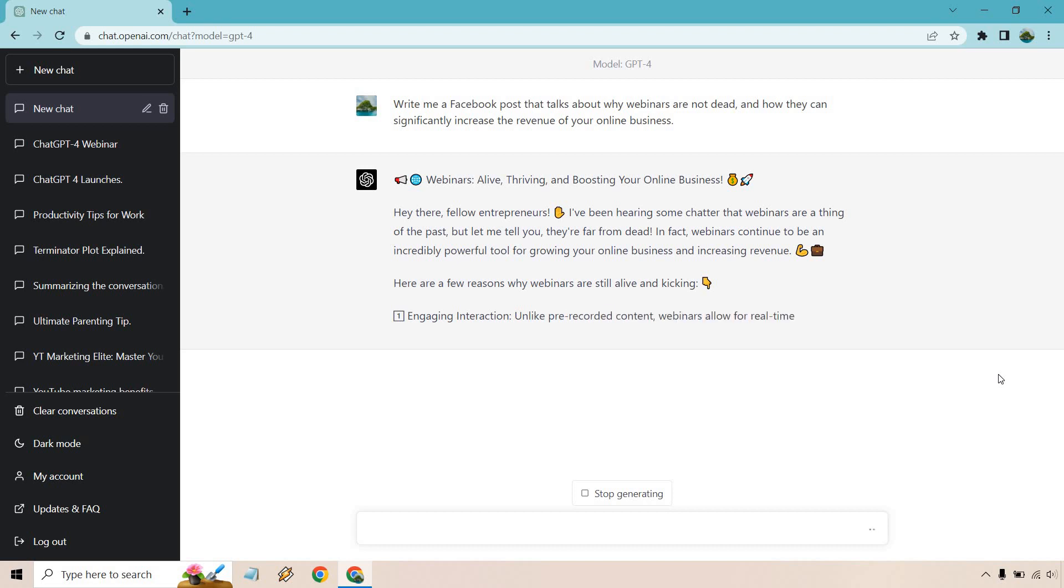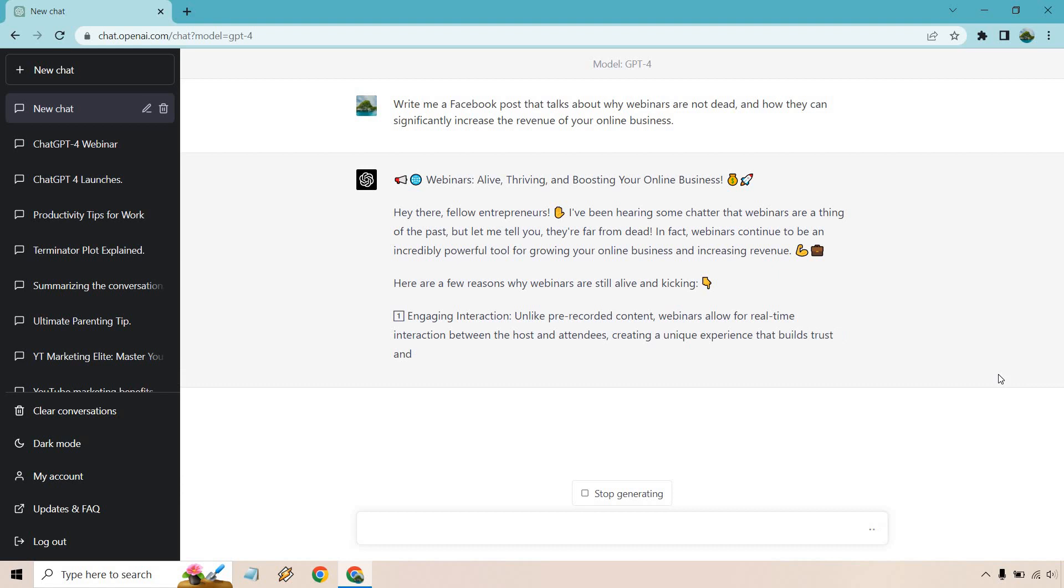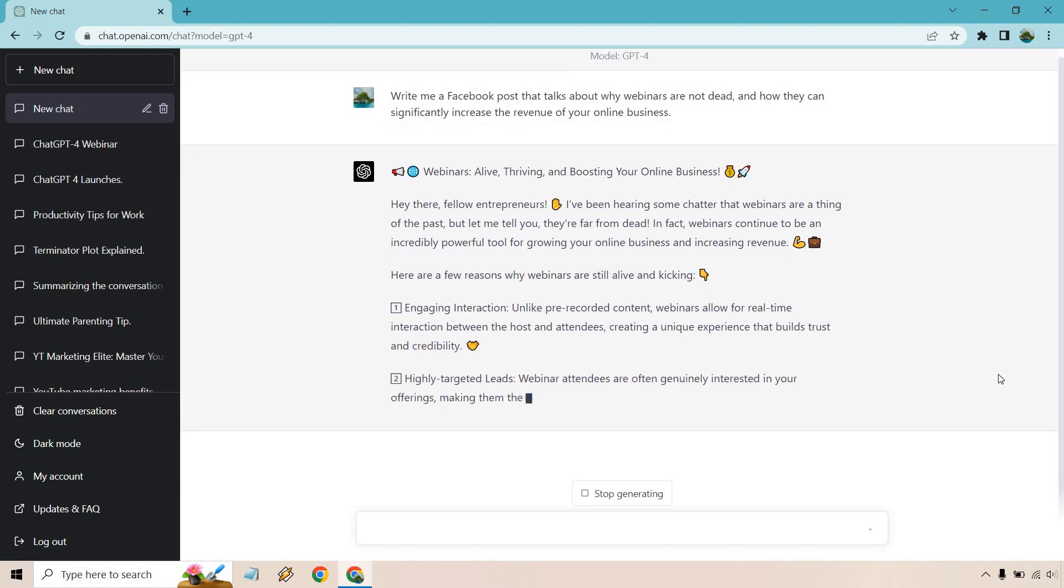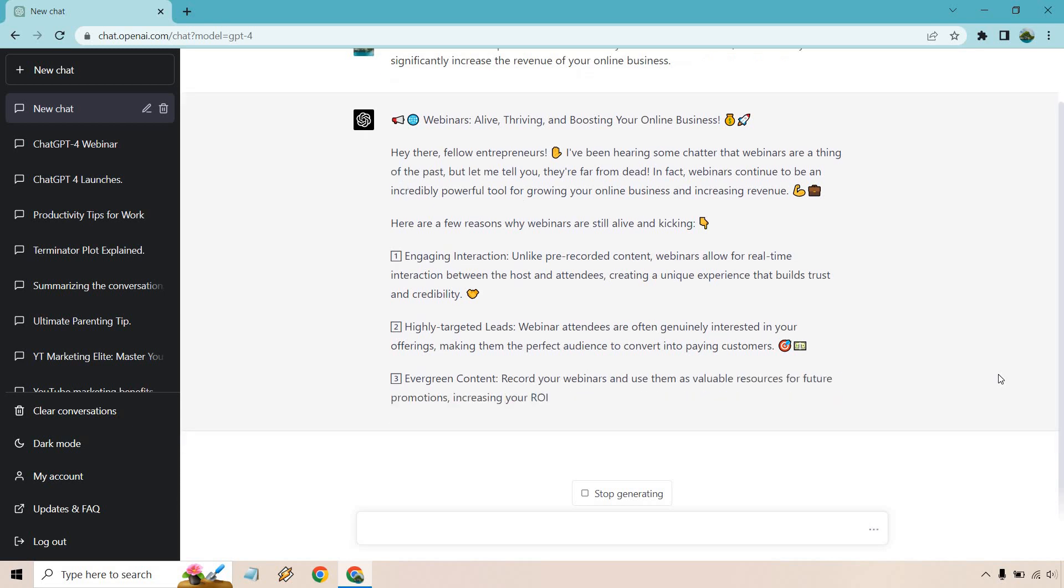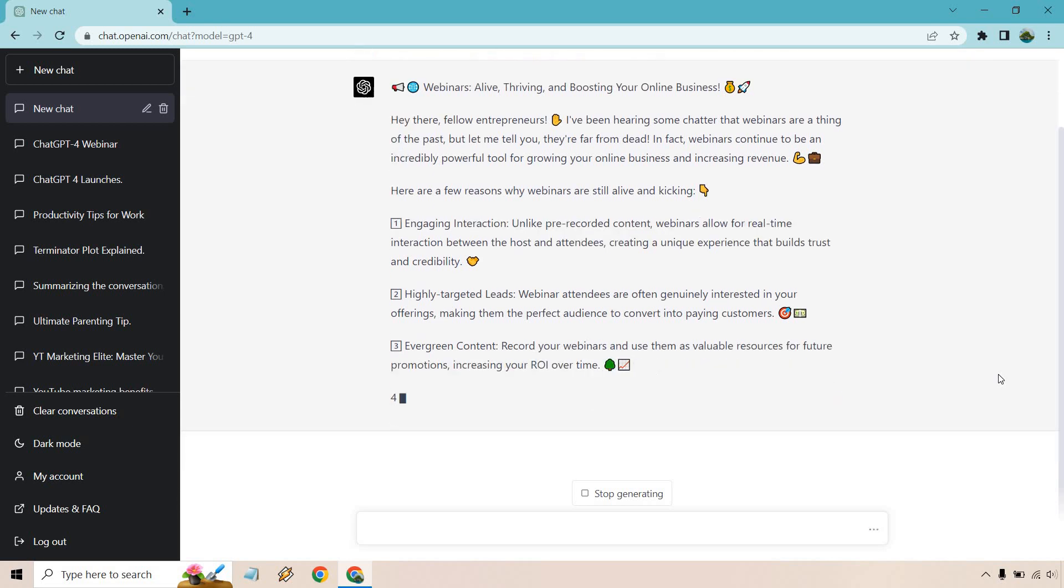Engaging interaction. Unlike pre-recorded content, webinars allow for real-time interaction between the host and attendees, creating a unique experience that builds trust and credibility. Highly targeted leads. They're often genuinely interested in your offerings, making them the perfect audience to convert into paying customers. Evergreen content. Record your webinars and use them as a valuable resource for future promotions, increasing your ROI over time.